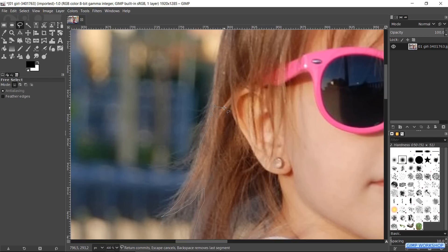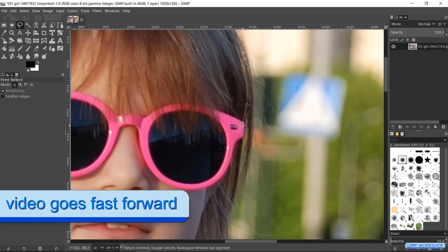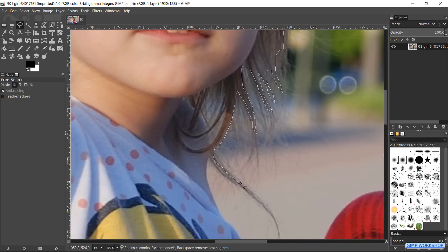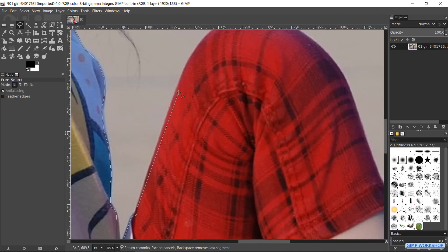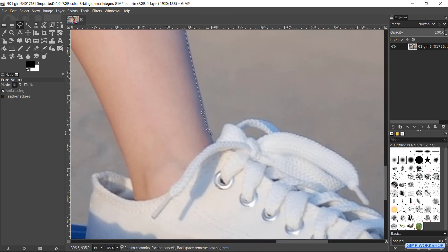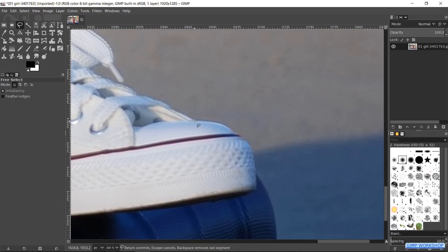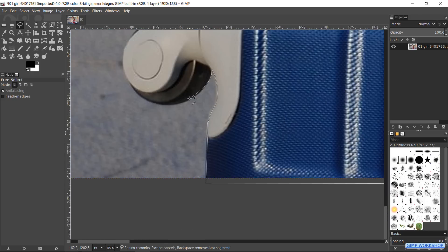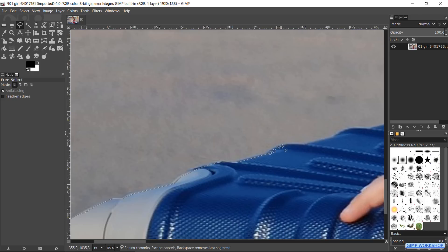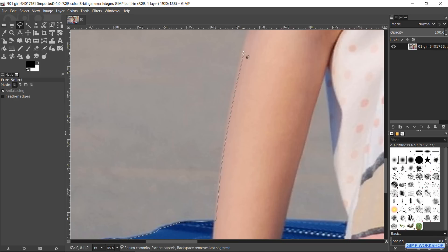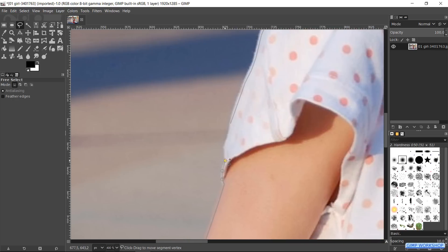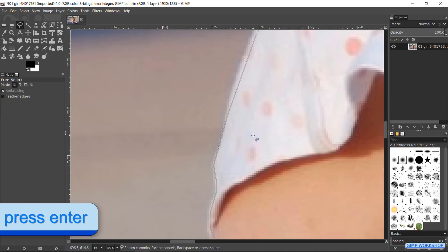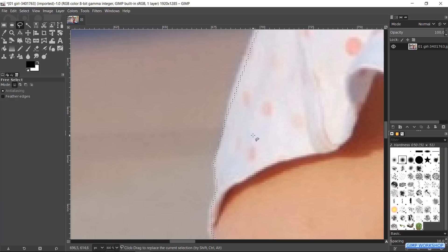For the sake of the tutorial, we will speed up the video until we are back at the first node. Now we click the last node over the first node. Then hit Enter or double-click in the selection to apply it.